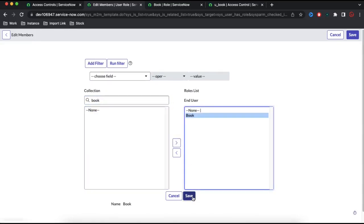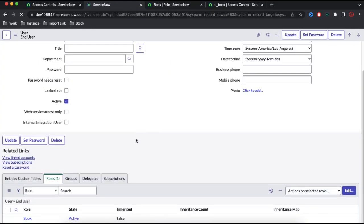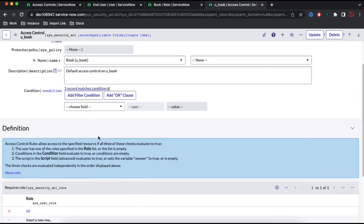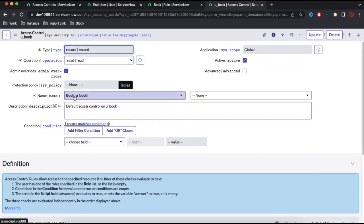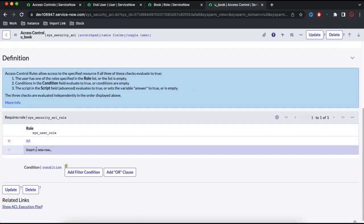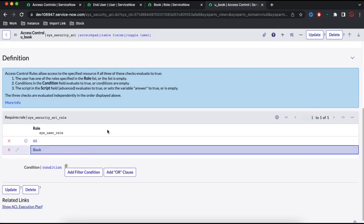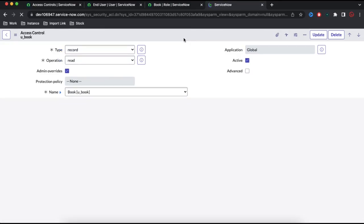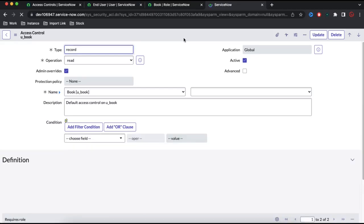Once we add the book role, the end user now has this book role. I'll go back to modify the read ACL. Right now the ACL says that under the book table — 'none' means all fields — the ITIL user can access it. I'll also add the book role, so any user with book role or ITIL role will have access. Let's save that. The ACL has been saved.